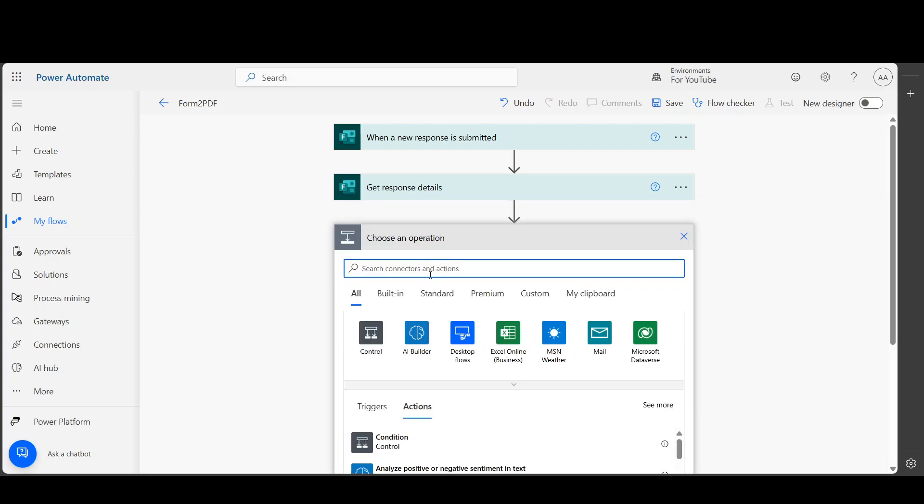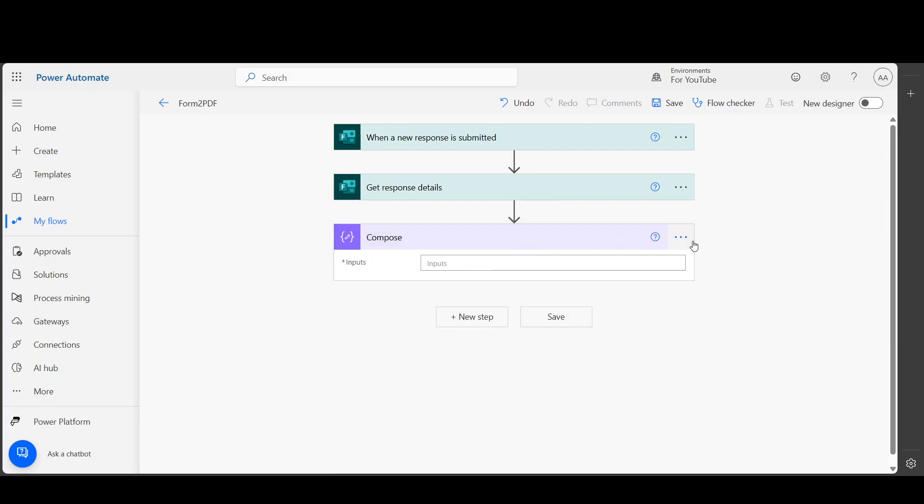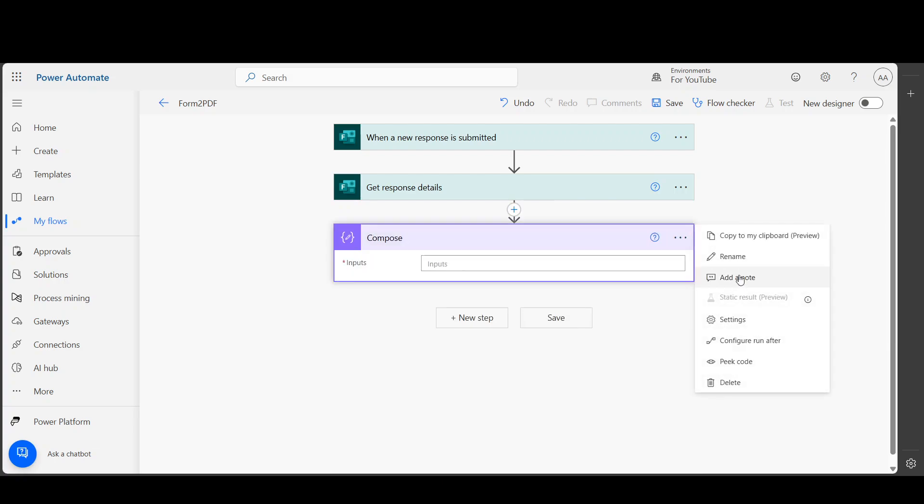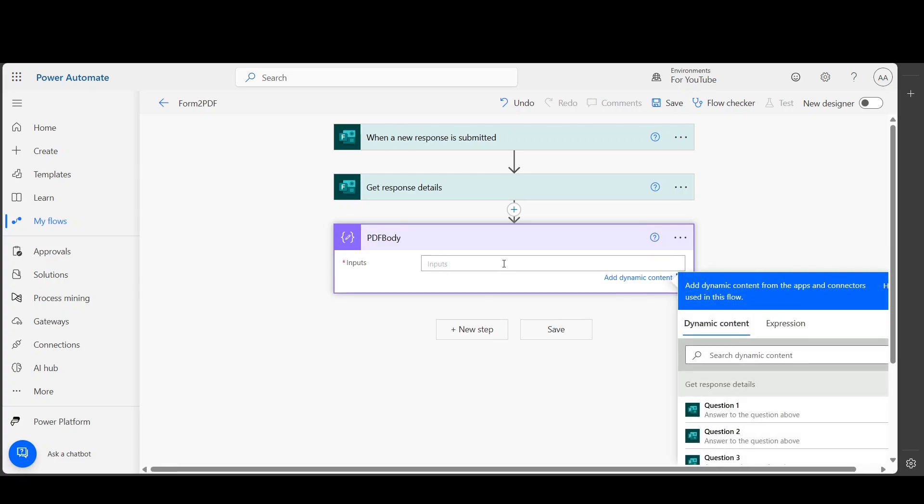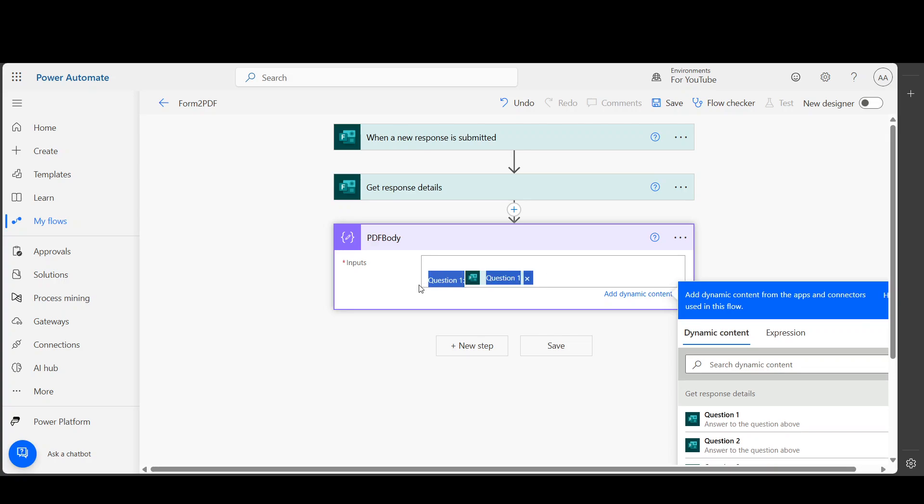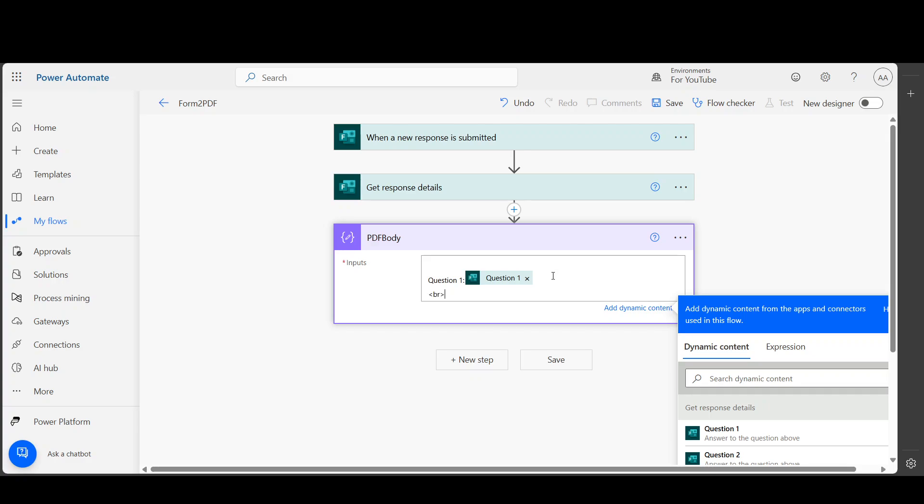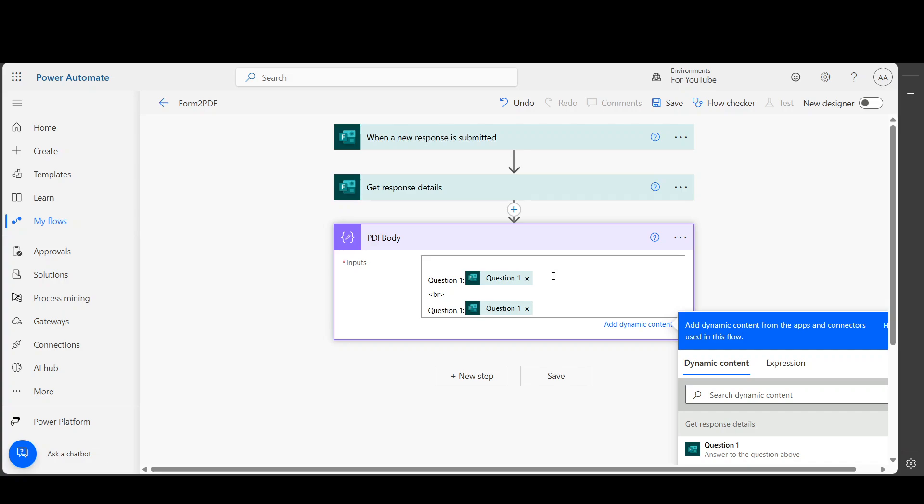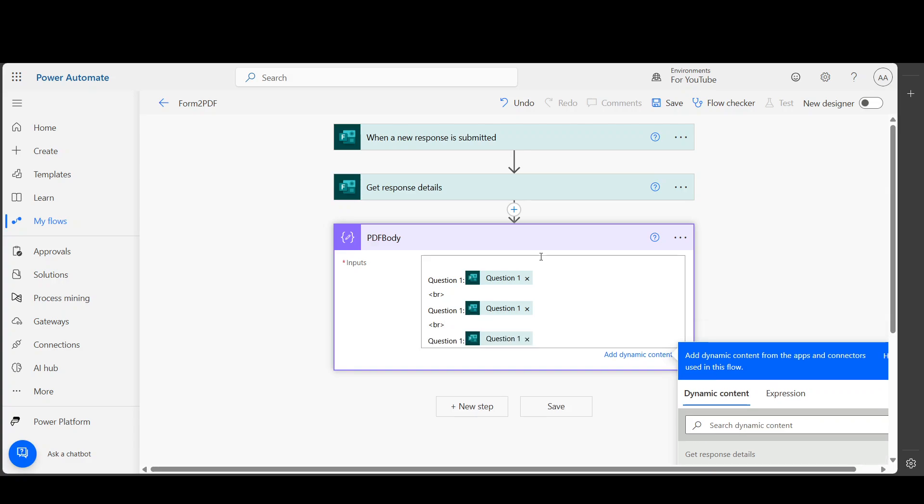So I am going to use Compose. Let's say, name it 'PDF body'. It's up to you if you want to name it or keep it as Compose. So I am going to use, let's say, Question 1. I am going to use this tag - this is the HTML tag for line break. I'm gonna copy-paste the same, and then copy-paste the same. In this one, I am going to update it to Question 2, and this one to Question 3. I will also select the dynamic content.